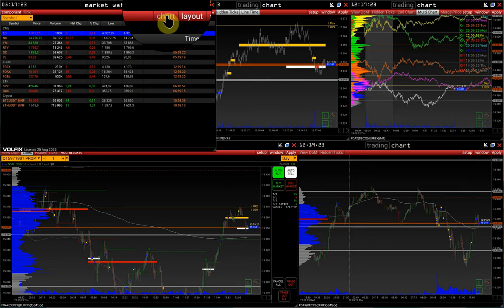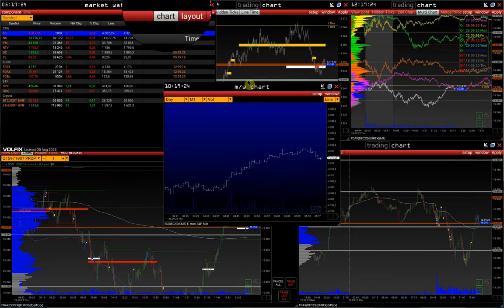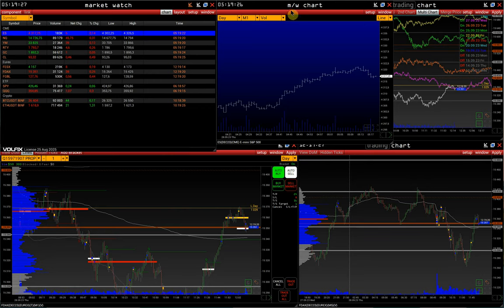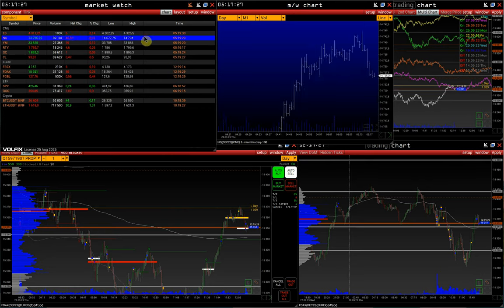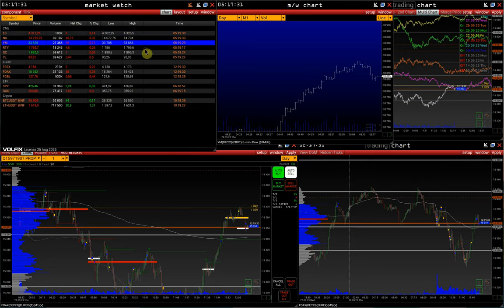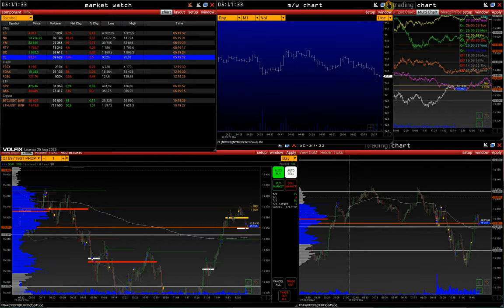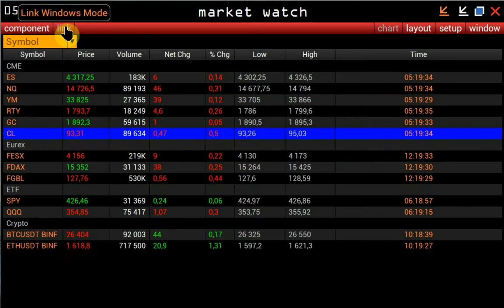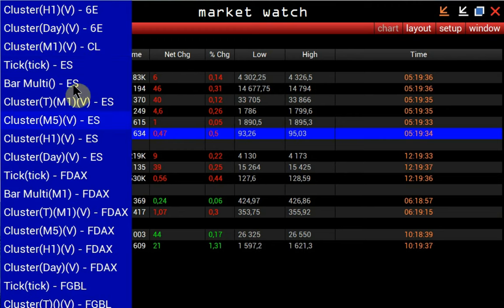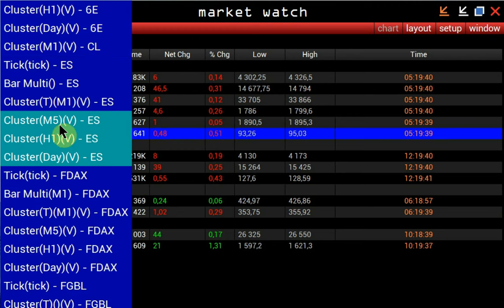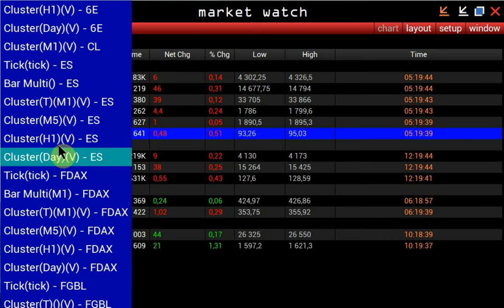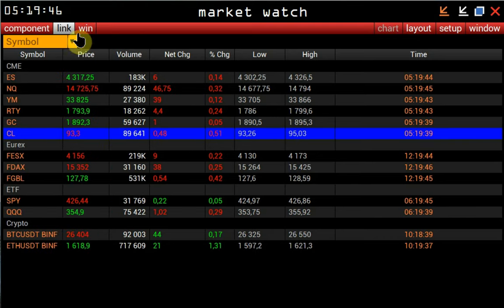Clicking the Chart button on the control panel opens a bar chart already linked to the Market Watch List. The Link button allows you to link the Market Watch List with selected windows from the list. Detailed instructions on how to set up linking are available on our channel — the link is in the description.